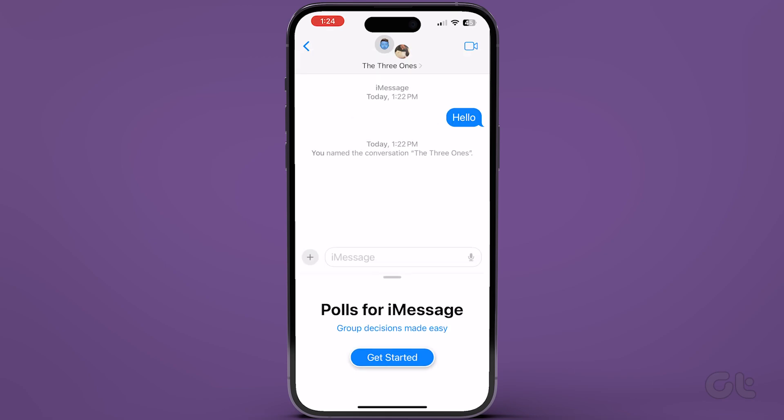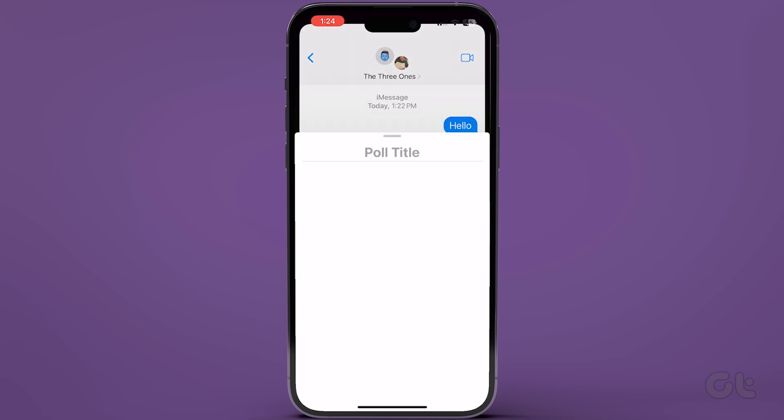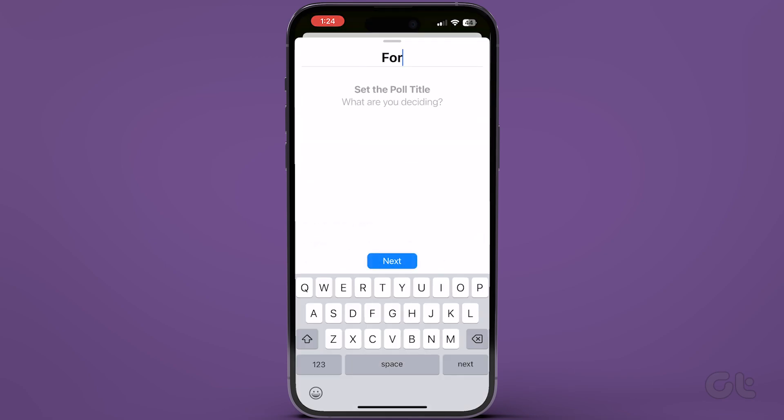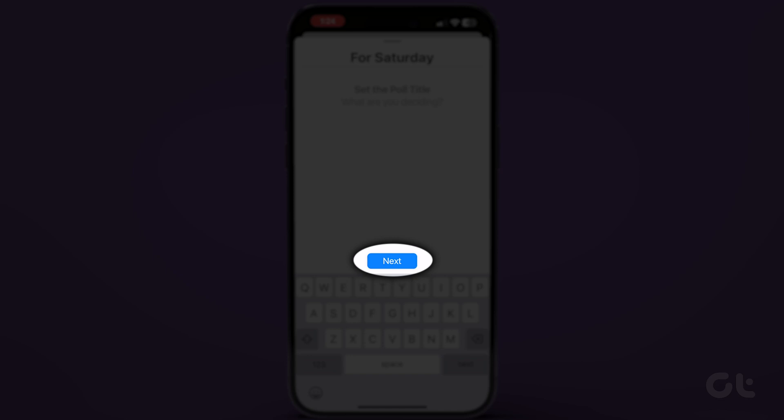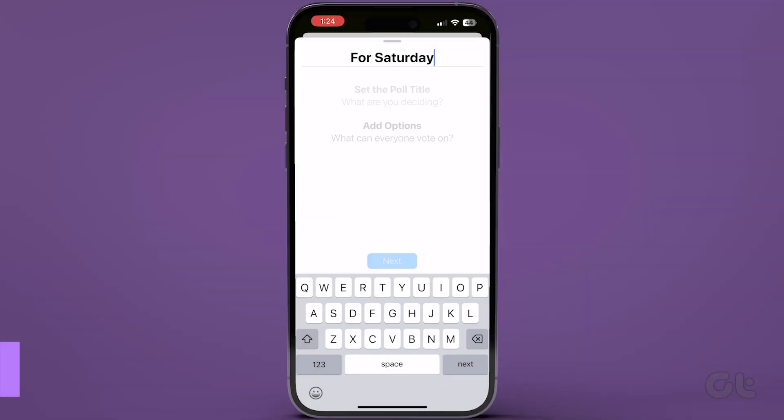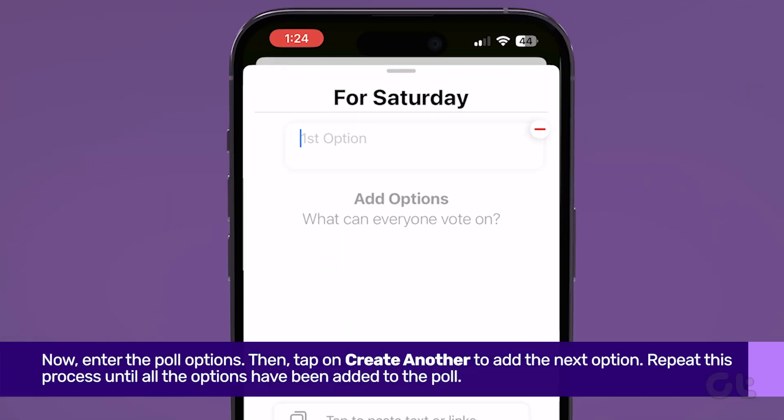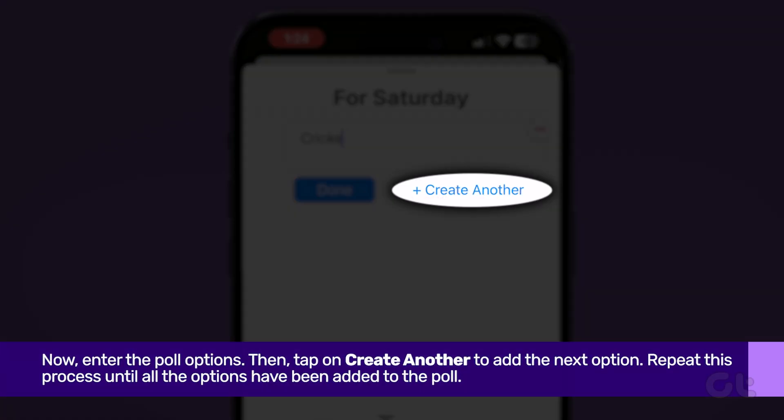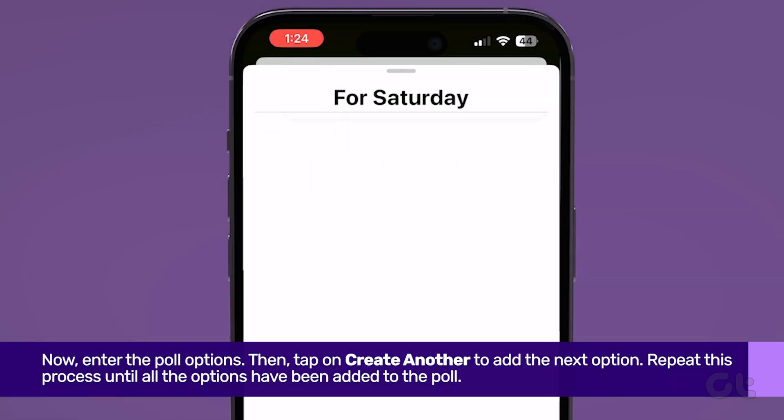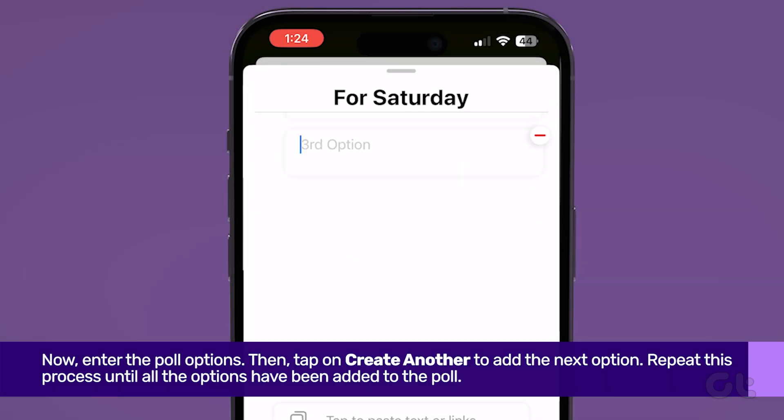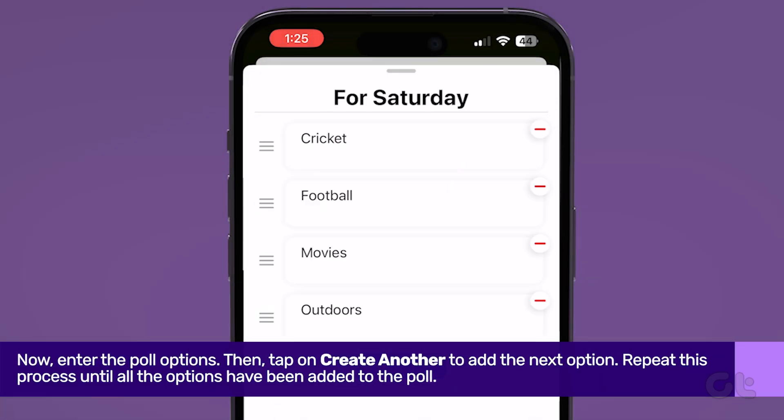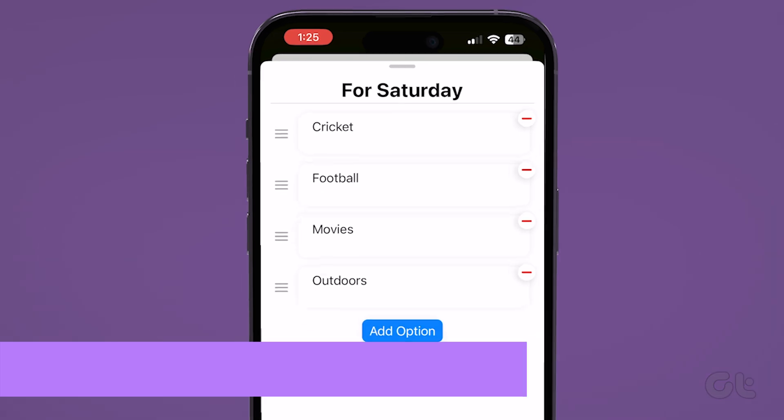Enter the poll title you wish to create once the app opens. Then, tap on Next. Now, enter the poll options. Then, tap on Create another to add the next option. Repeat this process until all the options have been added to the poll.